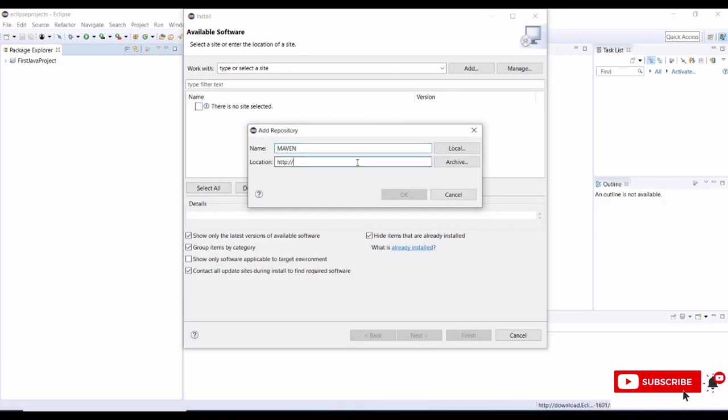We need to provide a URL for m2e location: download.eclipse.org/technology/m2e/eclipse. This will download Maven from the respective location.